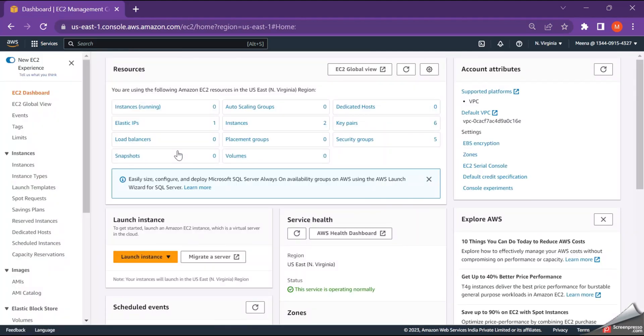This is not a detailed video about what is AWS and what is EC2 instance and how to create this. So I hope the people who are looking at this video have the minimal knowledge about what is AWS and EC2 instance.